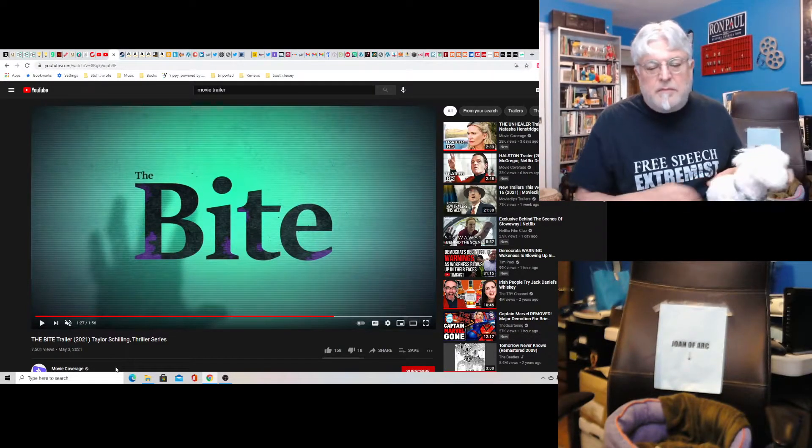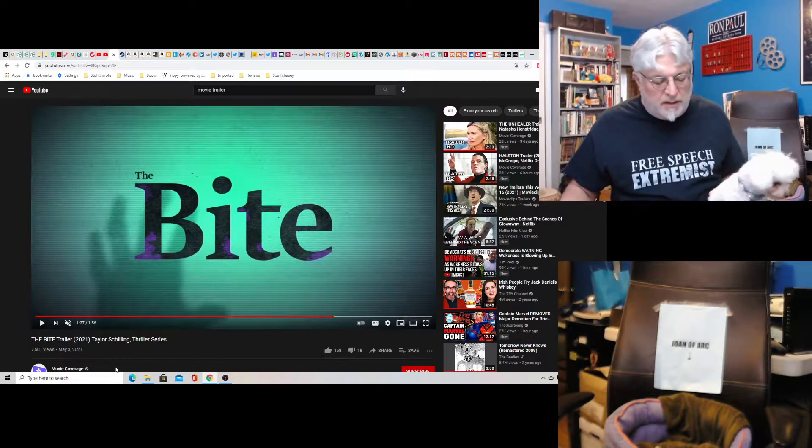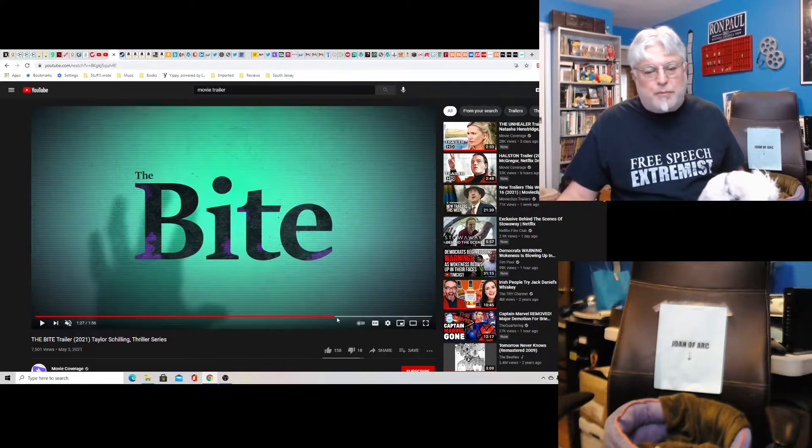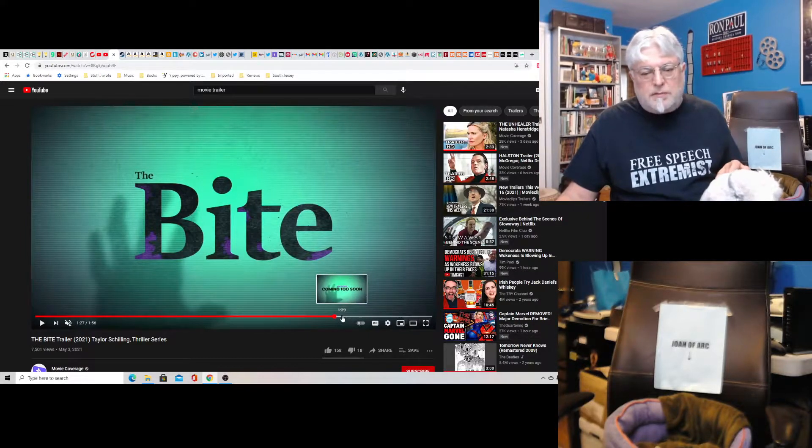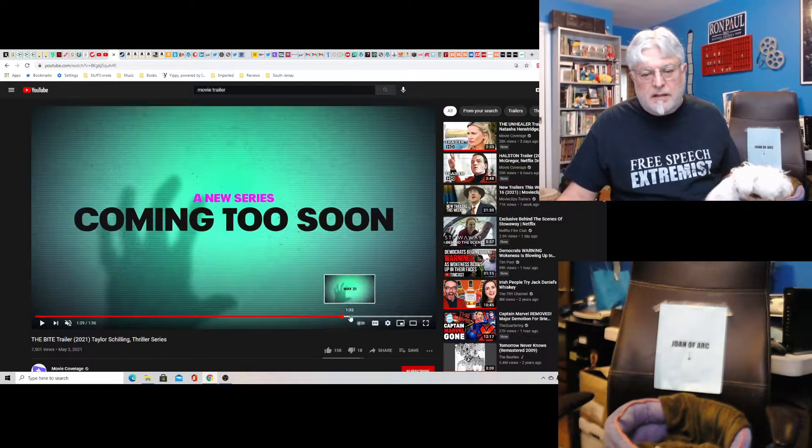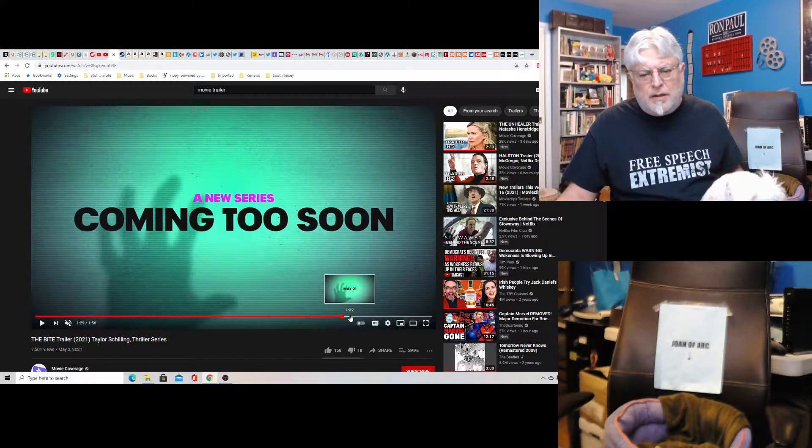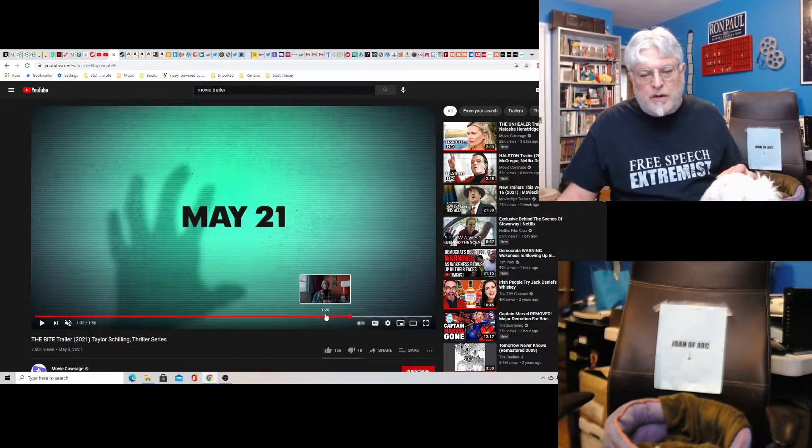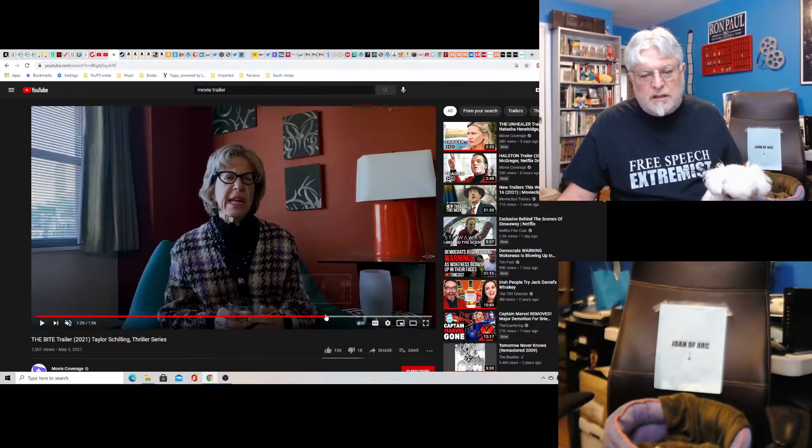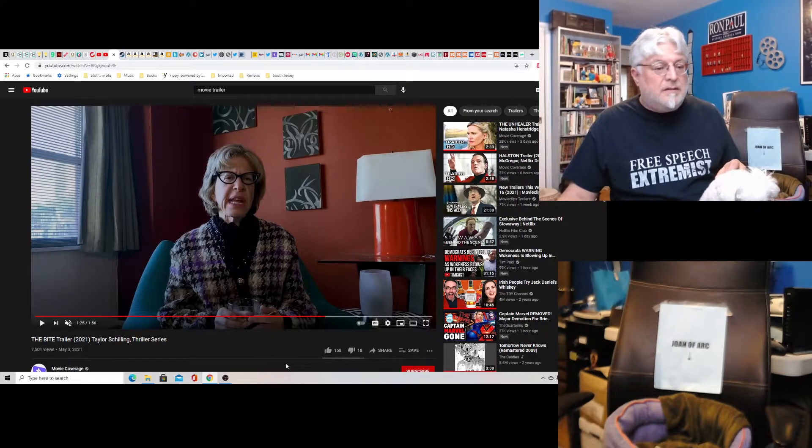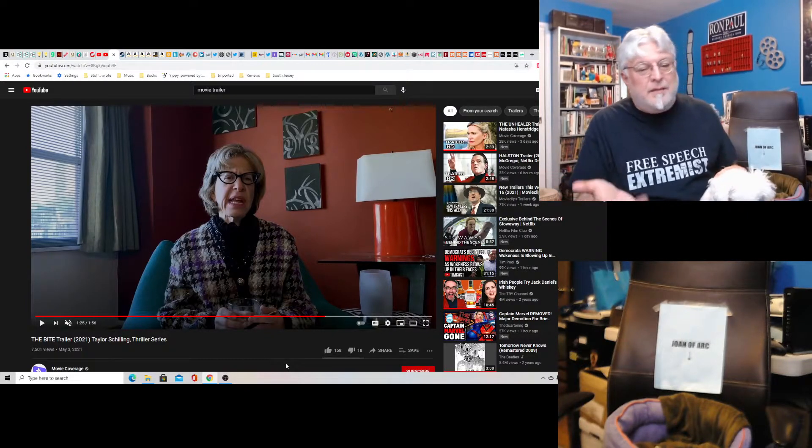And man, the music they put on this is brutal. It's just brutal. I wish I could play it for you. It's coming May 21st and it's a comedy, which helps.